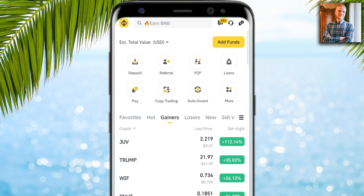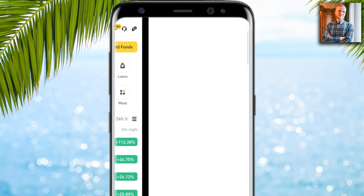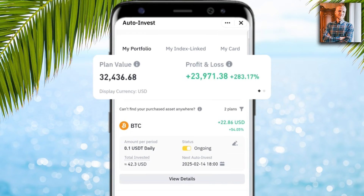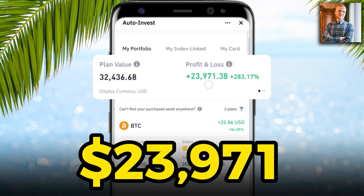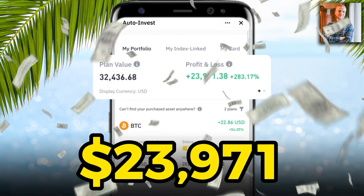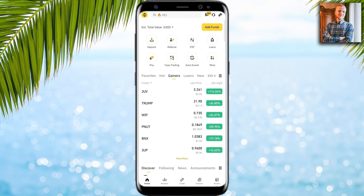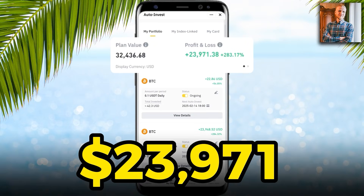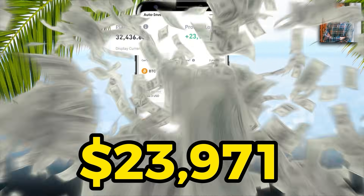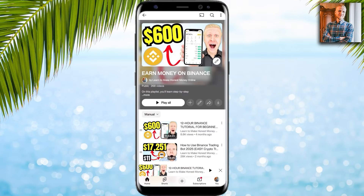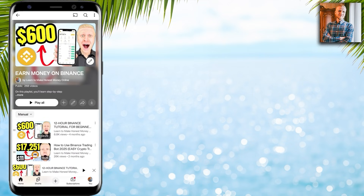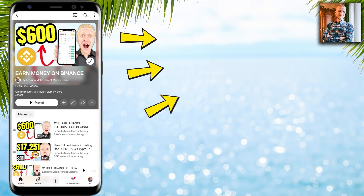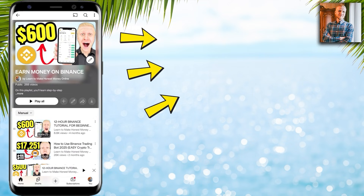Just to give you an idea of how to make money on the Binance app: I click 'Auto Invest' and you can see this Bitcoin plan has already made me more than $23,000 in profits. If you also want to learn how to make money on the Binance app with methods like this Auto Invest, click here in the corner to see my playlist 'Earn Money on Binance.'